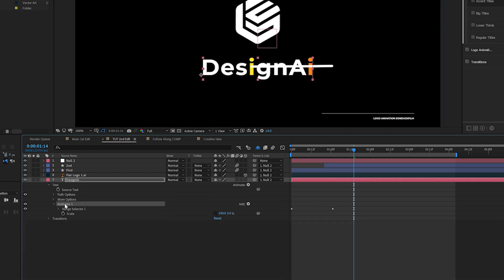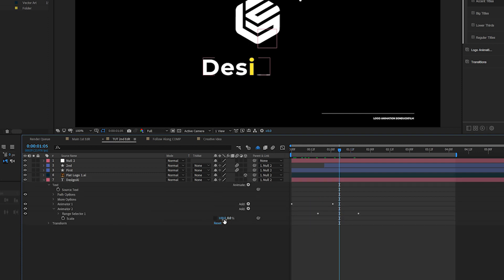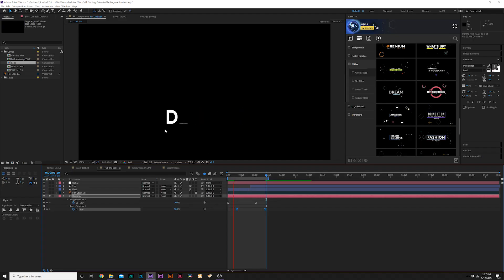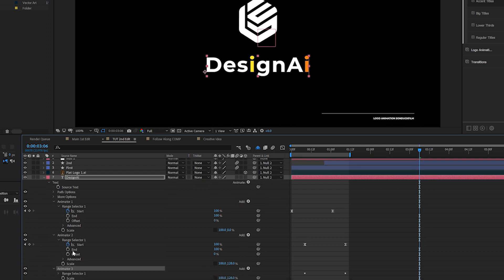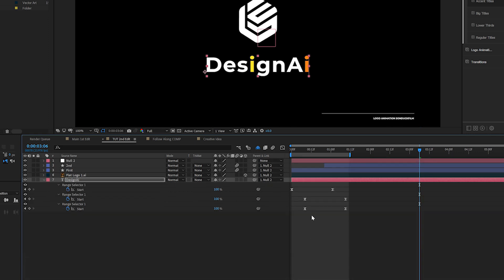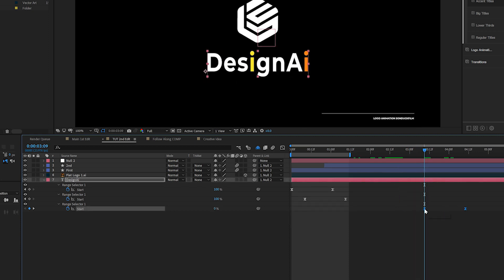Duplicate the animator so we have Animator 2. Hit U on the keyboard for Range Selector 1 and move those keyframes over. In Animator 2, where it says 0% on scale, set it up to 120%. Now the letters will animate on as an overshoot, adding a nice bit of character. Then take Animator 2, duplicate it to get Animator 3, grab those keyframes with U on the keyboard, and bring them towards the end after the logo has fallen down.